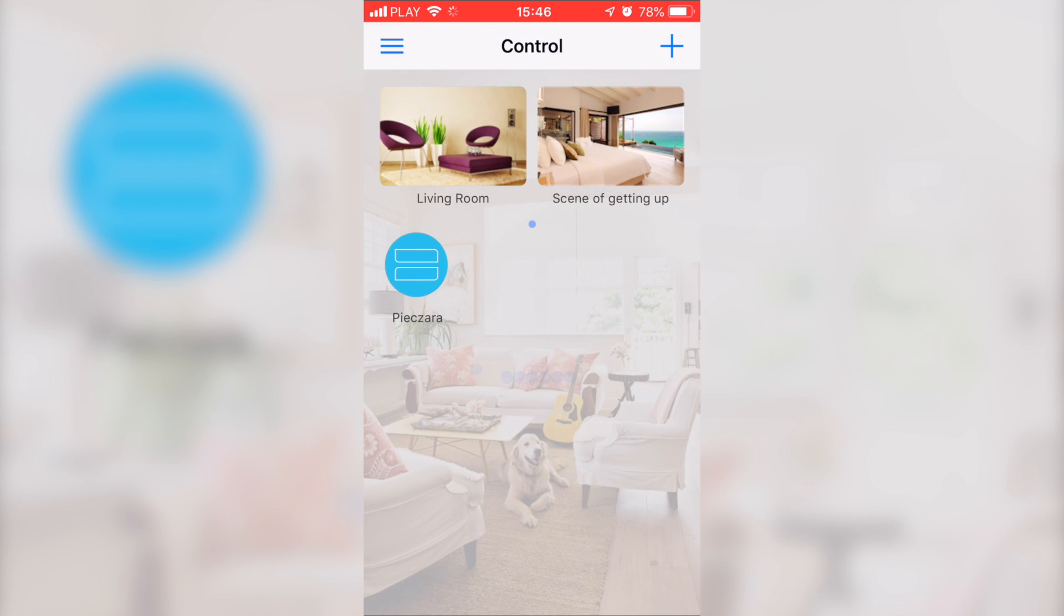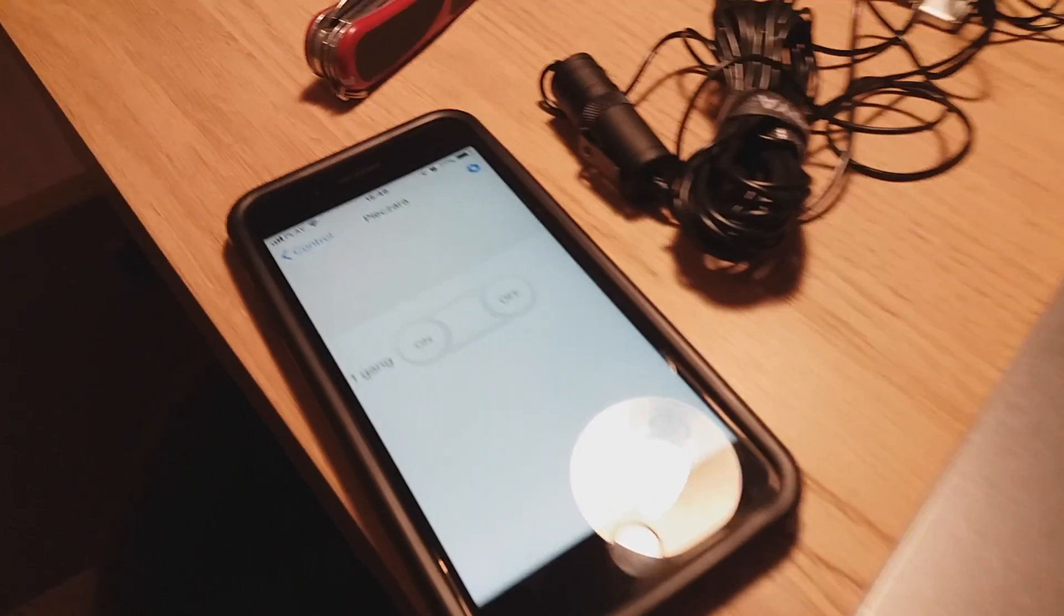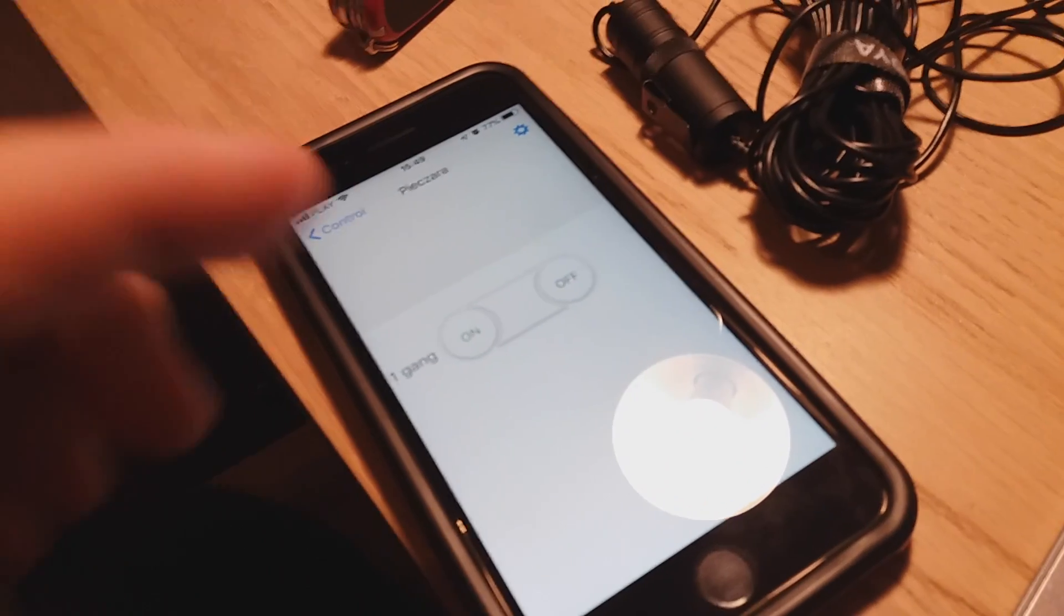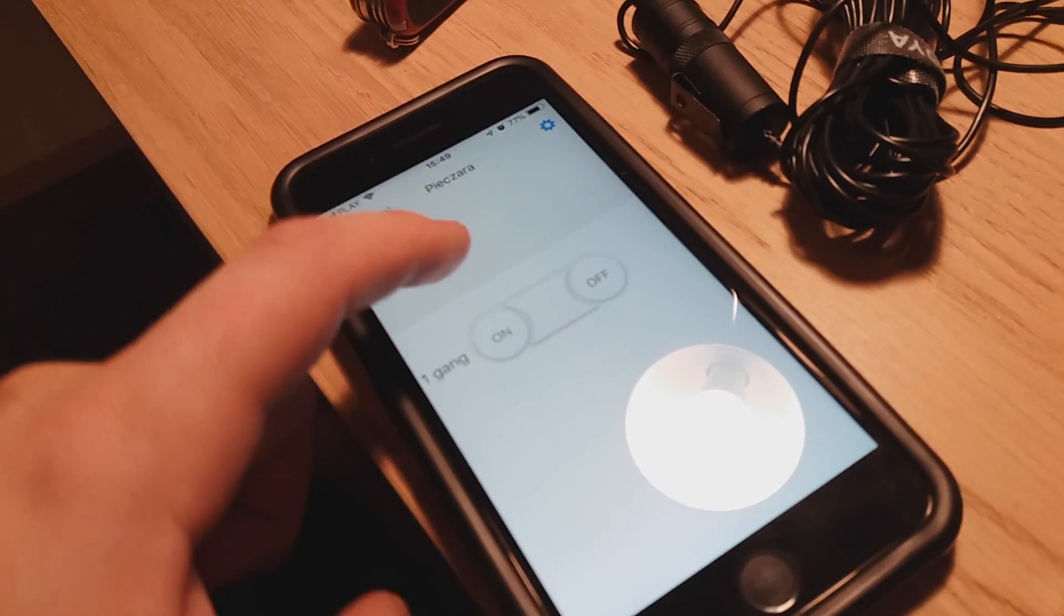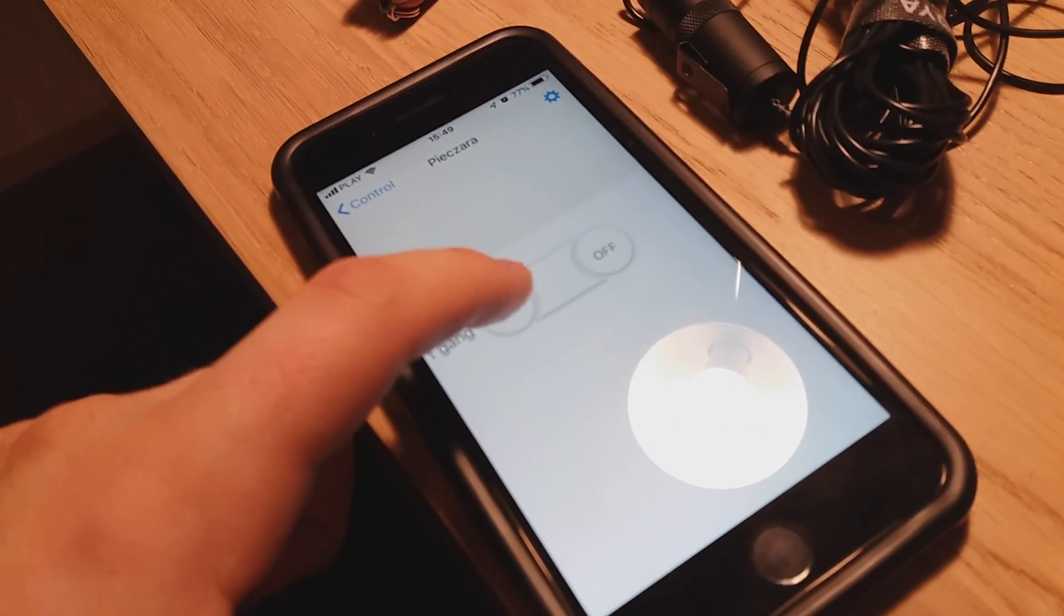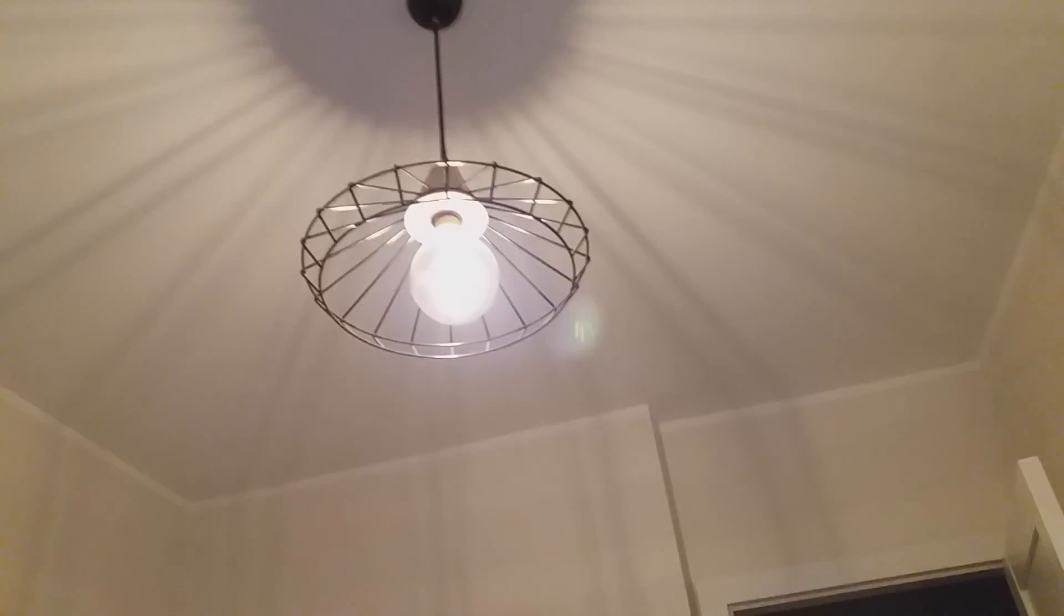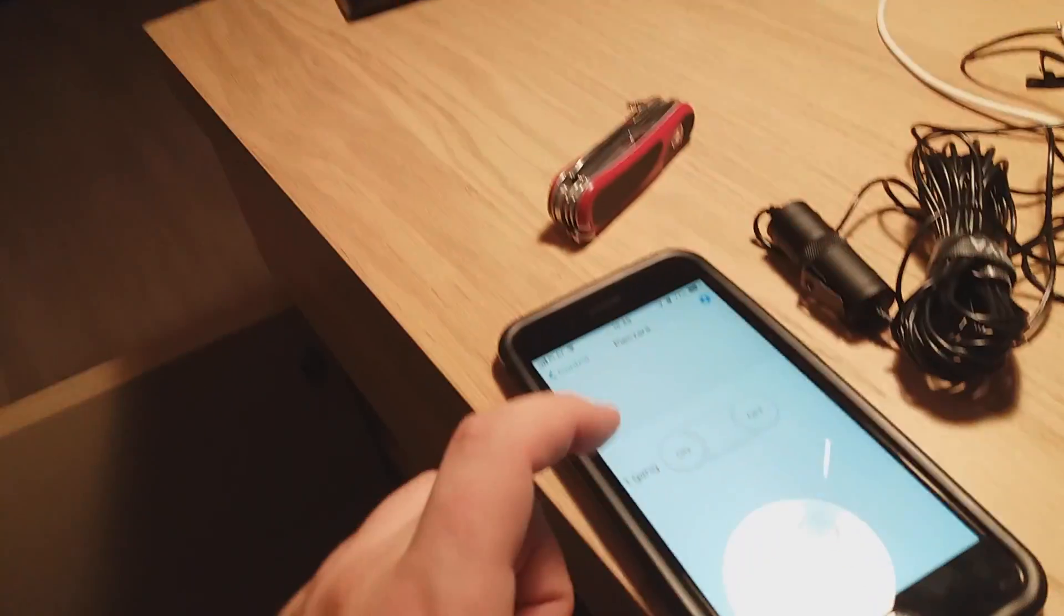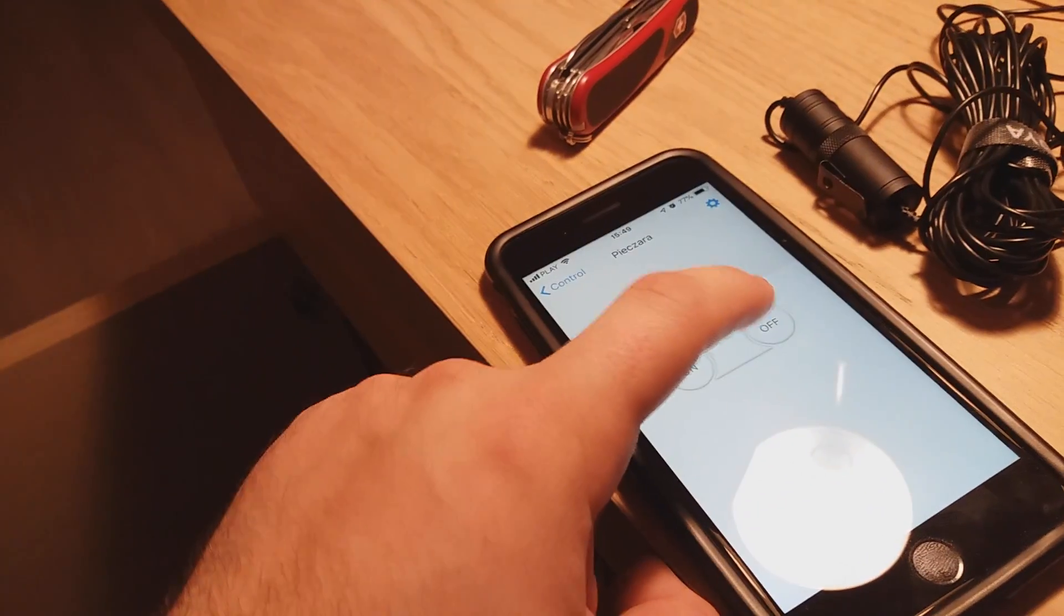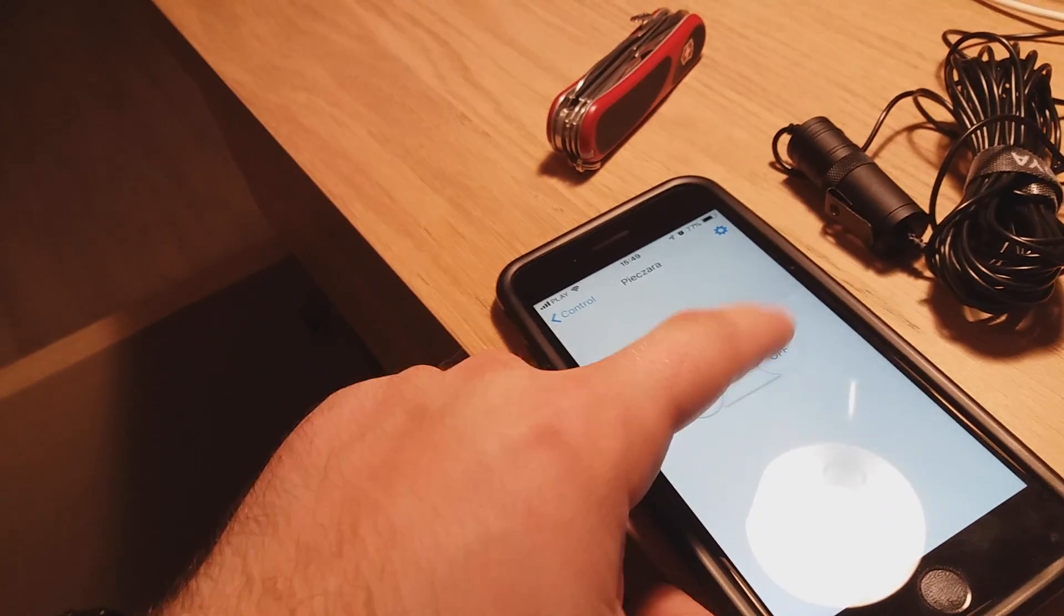Now a short demonstration. This is my phone a few seconds after I configured everything. The top lamp is controlled by that switch, so I'm pressing off and like a second passes and the light is off, as you see.